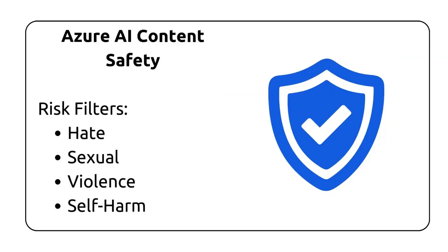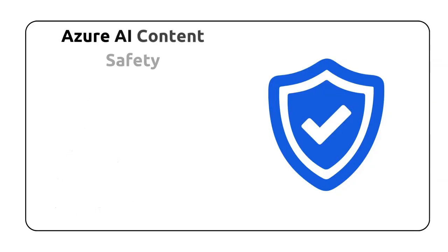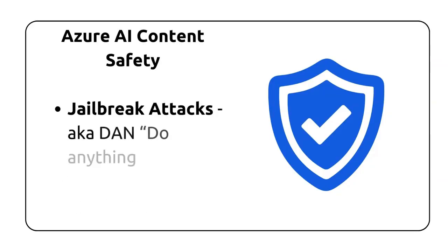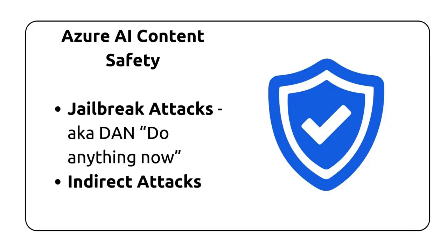For this lesson, we're going to concentrate on input guards and jailbreak attacks. Welcome to Azure AI Content Safety. Content Safety works by running both the model prompt input and completion output through a set of classification models designed to detect and prevent harmful content. This content includes risk filters that protect against hate, sexual content, violence, and self-harm. It will also protect against jailbreak attacks, aka Dan do anything now, and indirect attacks, which could include hiding malicious instructions inside documents that might leak information.